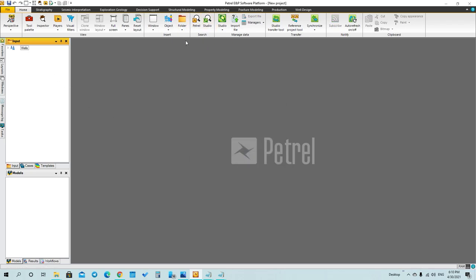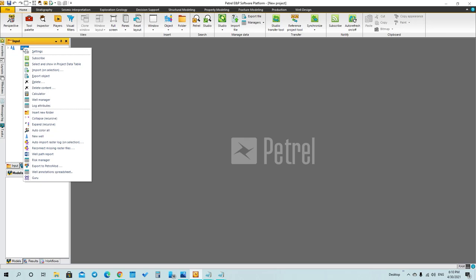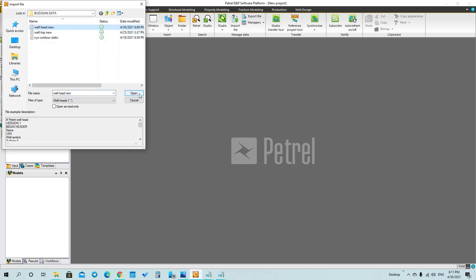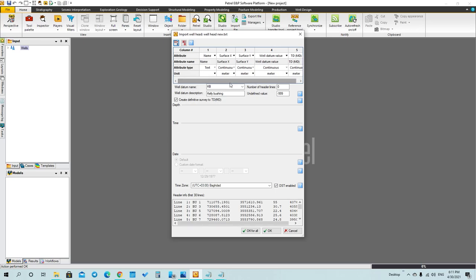Press on folder and then click on new folder. Right-click on it and then import on selection. You have to go to the wellhead or the folder of wellheads and open it. This is what you will see.